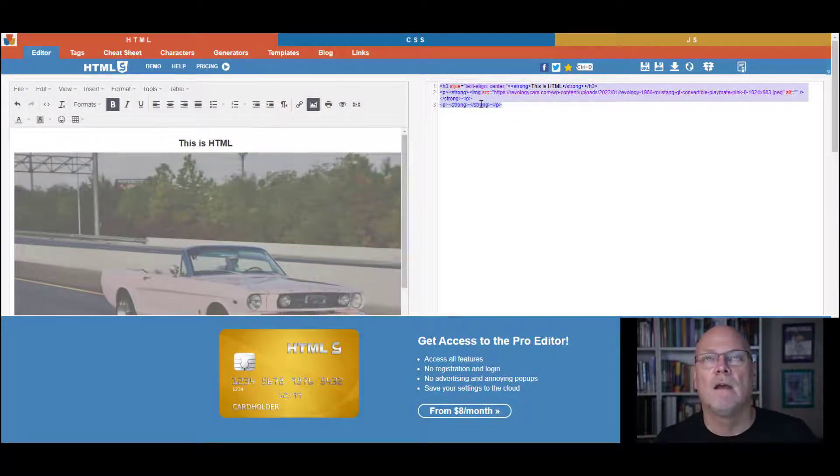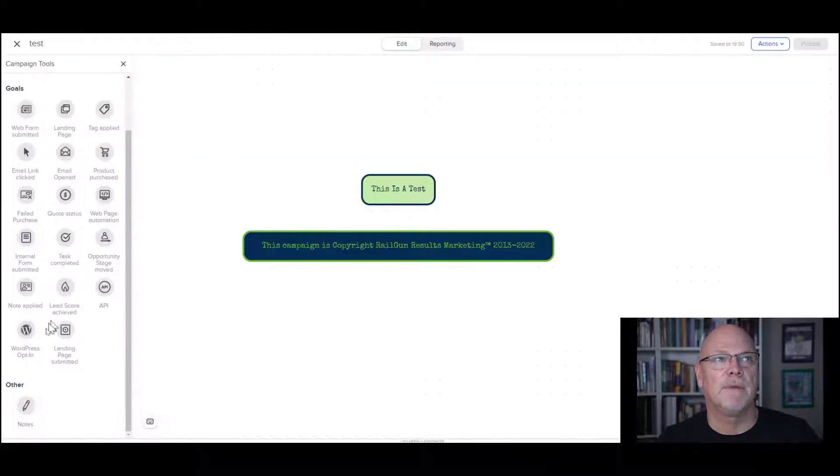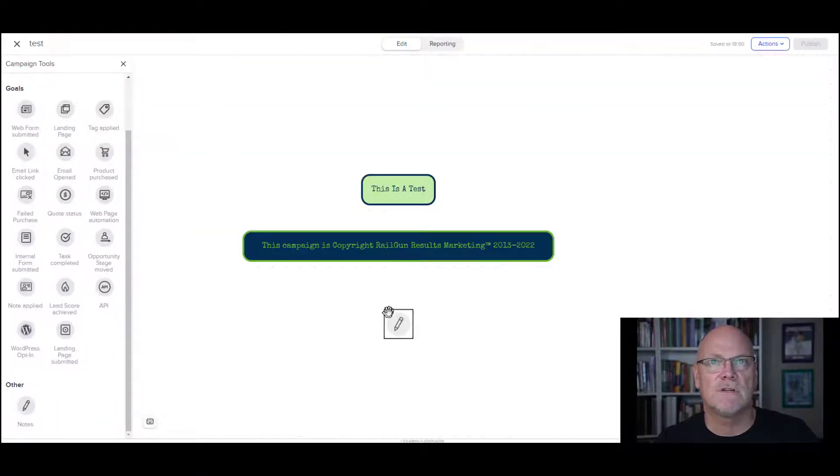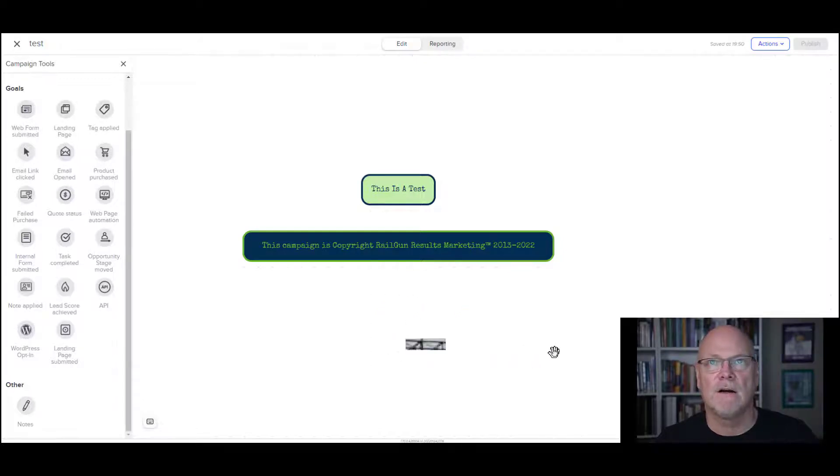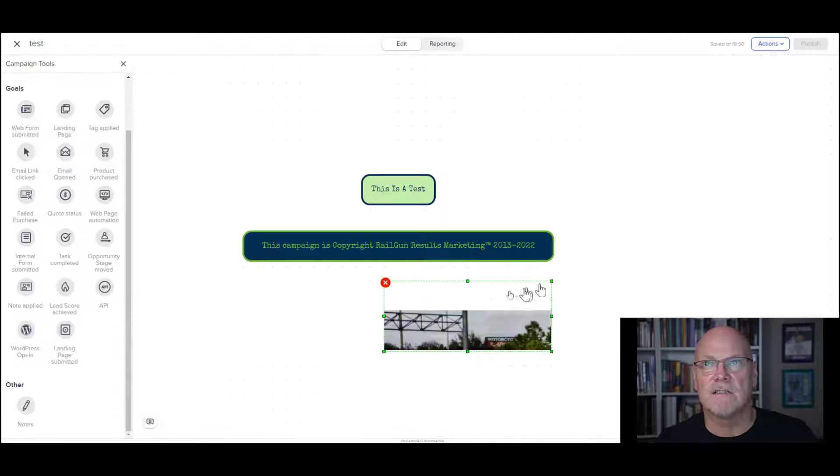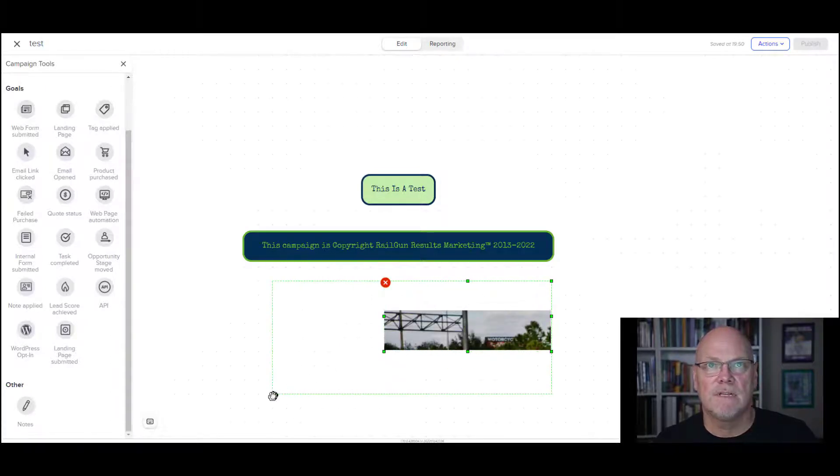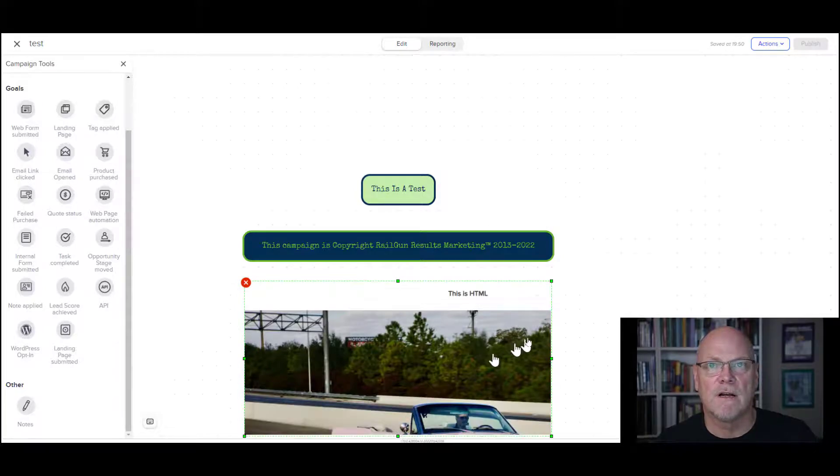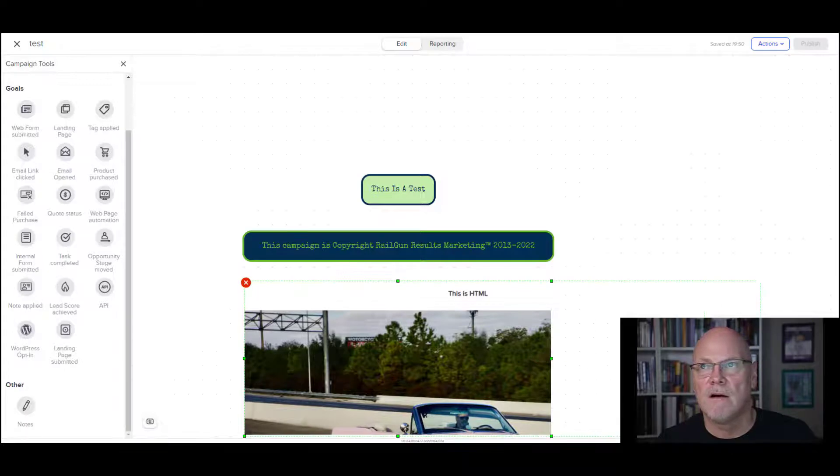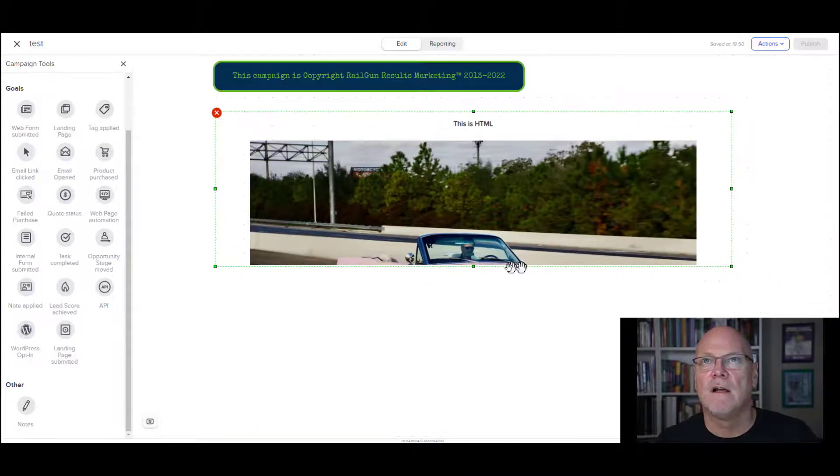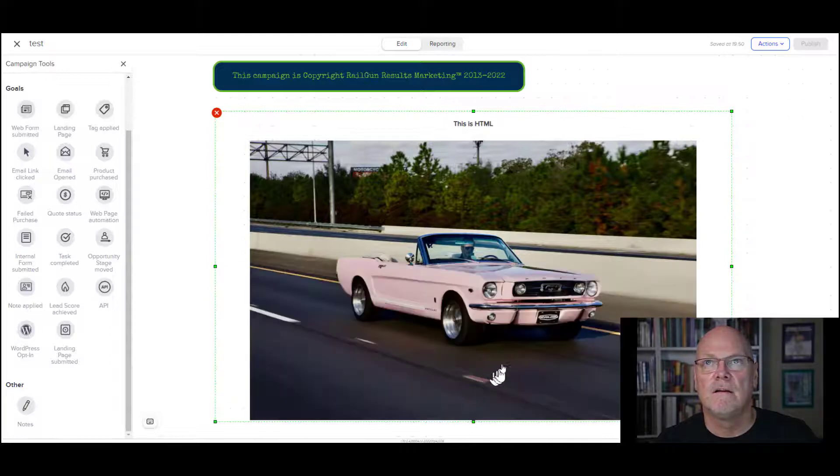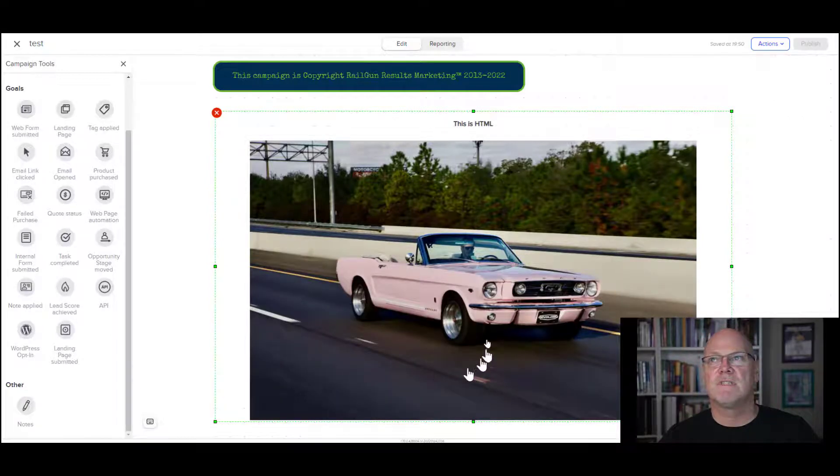So if I copy this here with control C, and I go back to my campaign, I can pull some notes out and paste in there. And now because of size, I'm going to size this out because that picture actually is pretty big. But you will see that it is putting the picture of that Mustang onto my canvas. So that is how you put stuff in here.